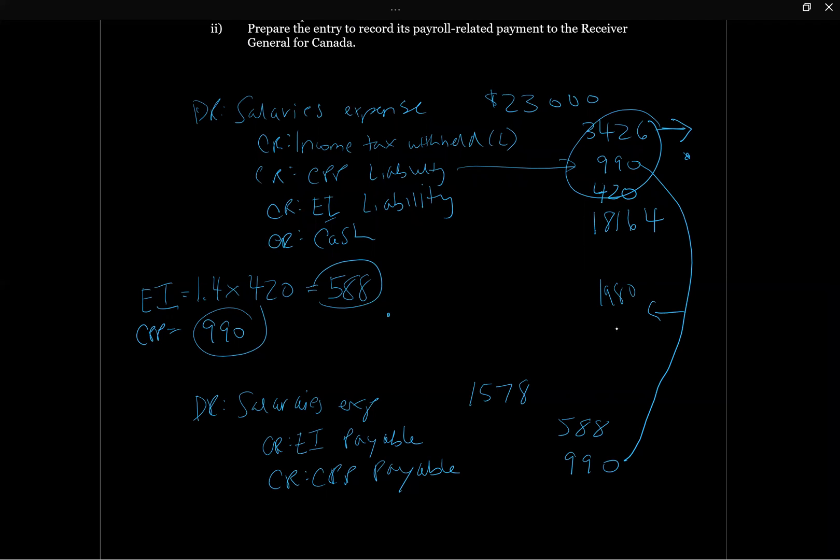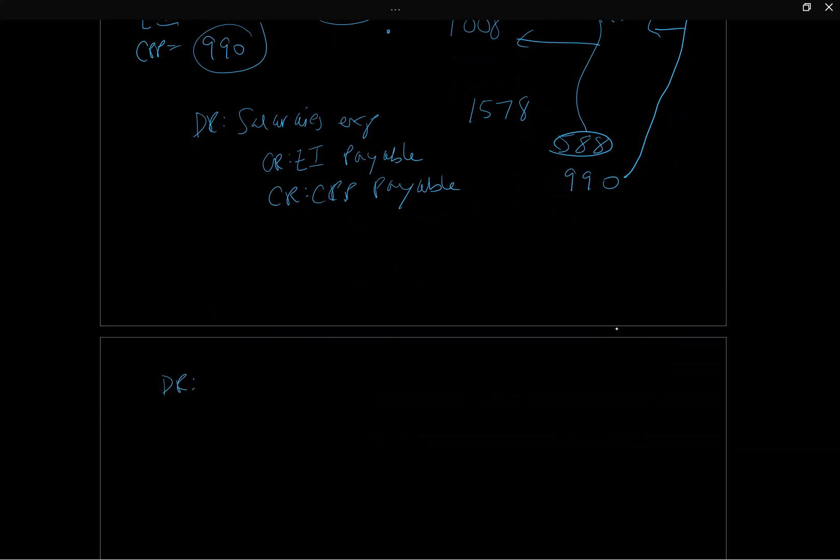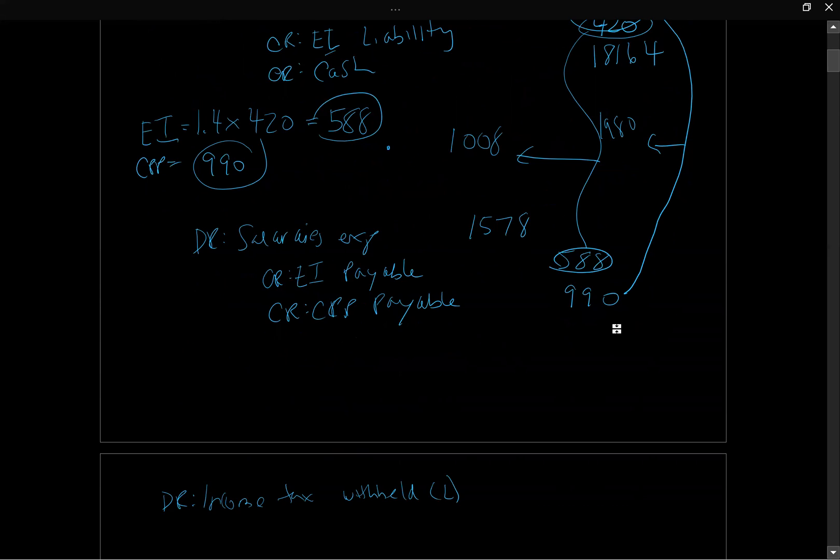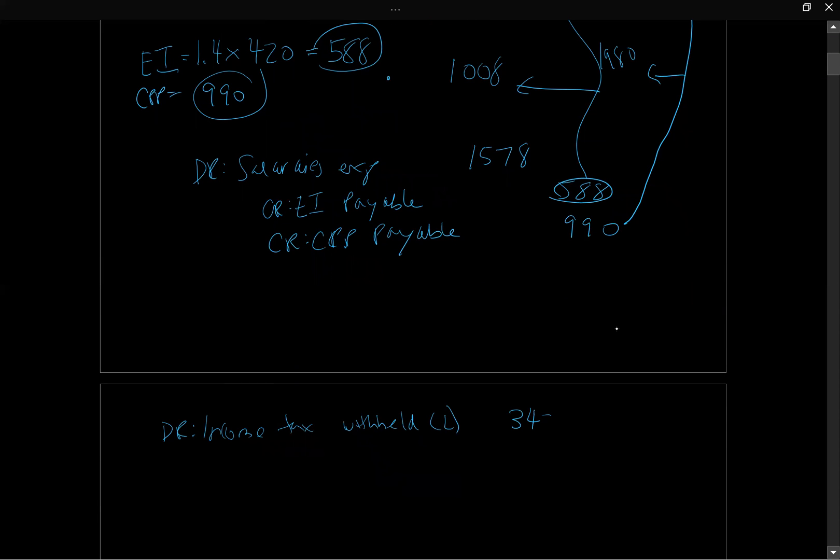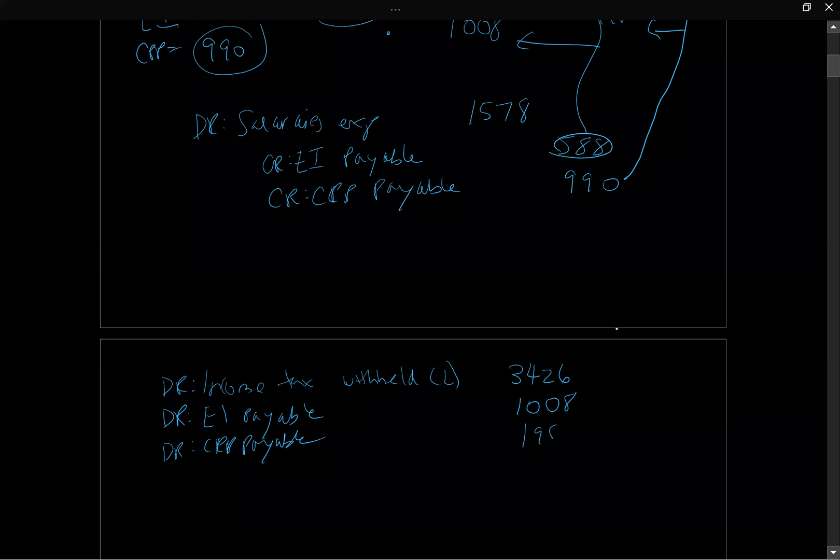The first thing we need to do is debit those liabilities to reverse them. So we're going to go debit income tax withheld liability, that's going to be this $3,426. We need to take that off our books. We need to clear out the liabilities when we make the payment, so we're going to debit them to take the credits off our balance sheet. Then we're going to debit EI payable, that was $1,008 that we added up above. And we're going to go debit CPP payable, that was $1,980 that we added up above.